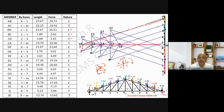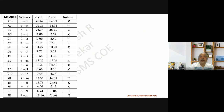By considering each joint separately, you are in a position to find the nature of the forces. Whatever values we have calculated — to check whether they are correct — we take a section, and if that section check is correct, then whatever we have done is okay for all members.